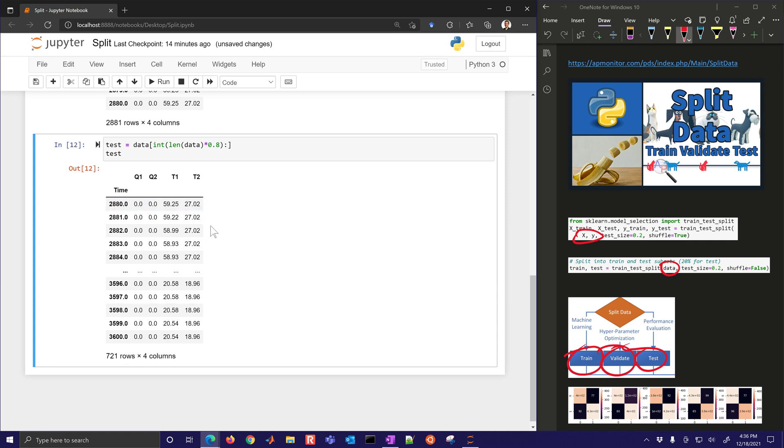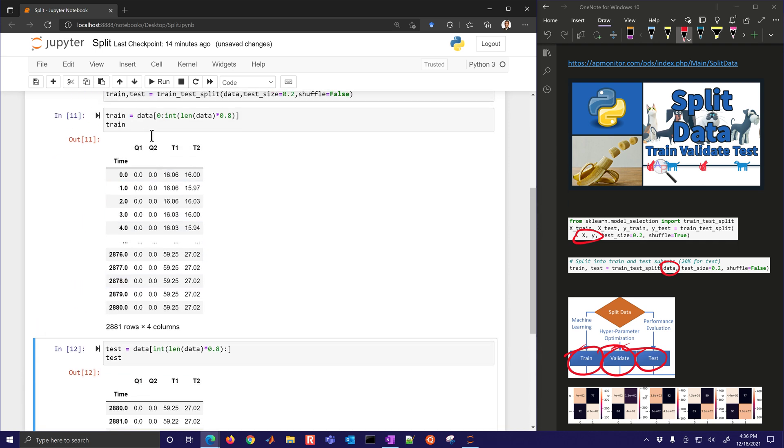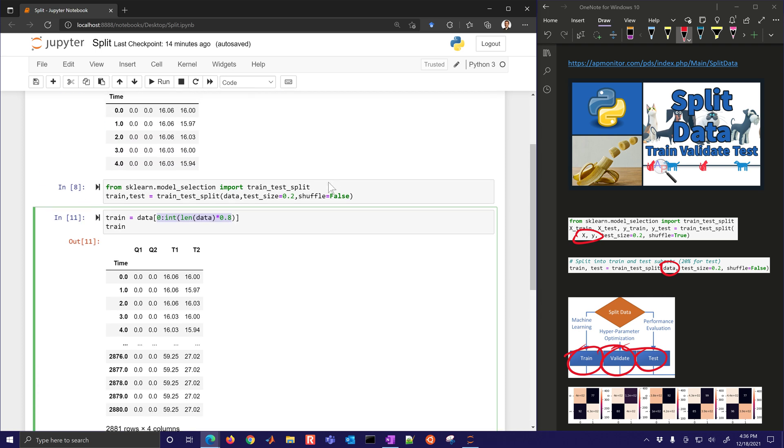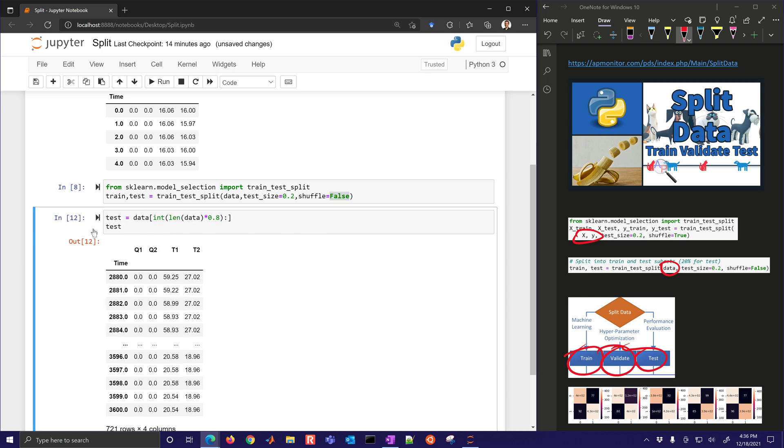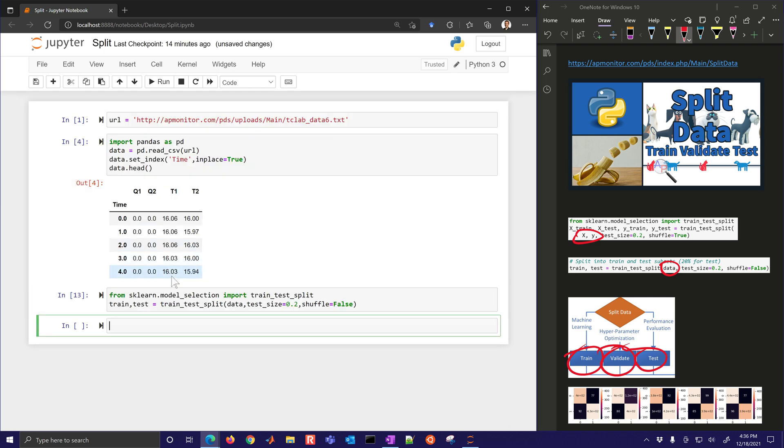So you can either use train_test_split or you can just do it yourself, especially if it's sequential. If you have to shuffle it, it's much easier just to set shuffle equals true here and let that take care of the random selection. I'm going to delete these two and let's go on to another example.